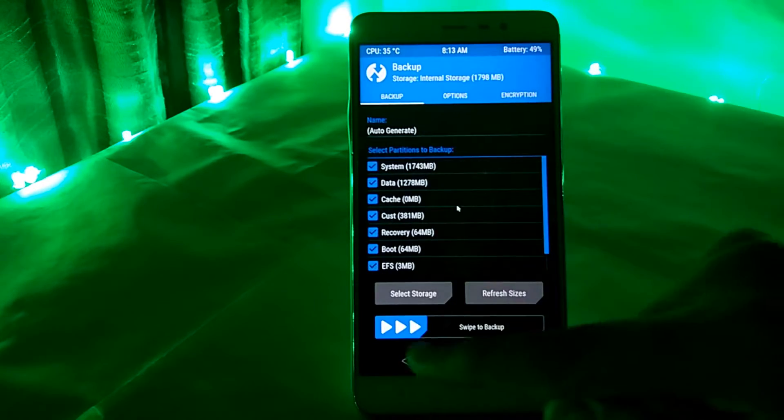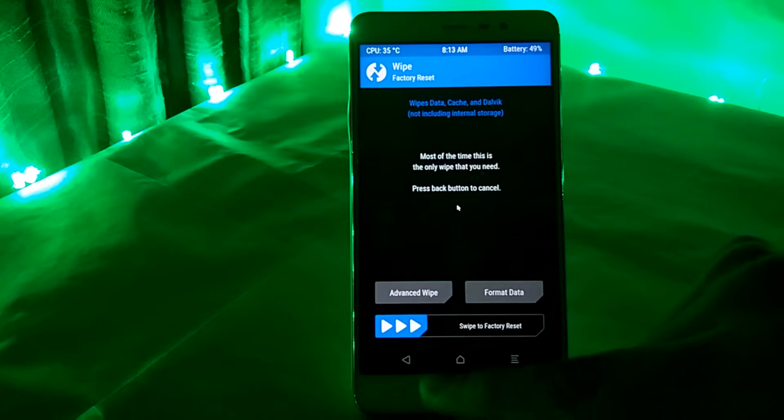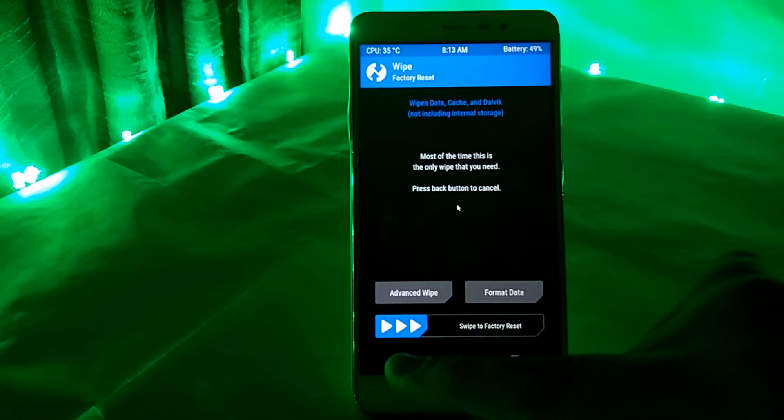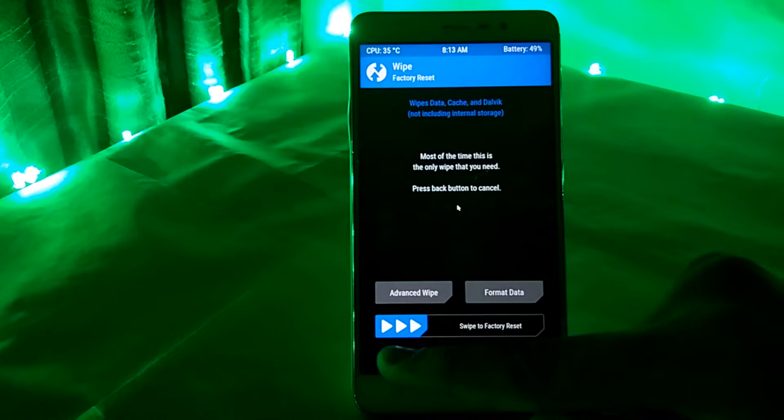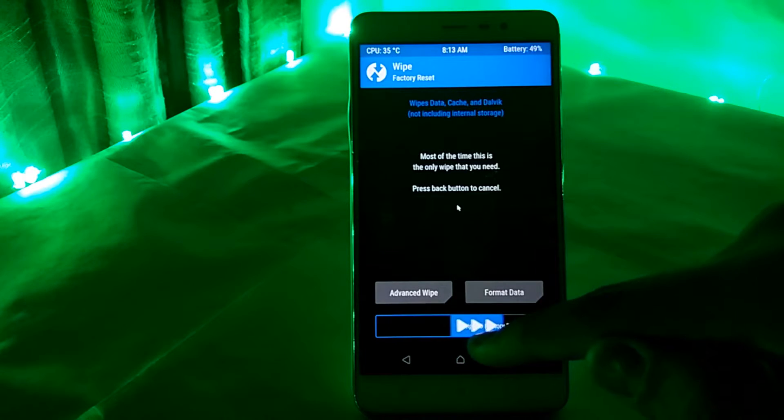And after backup, press the back button and go to the wipe section and wipe all the parts of the system and things in your device.